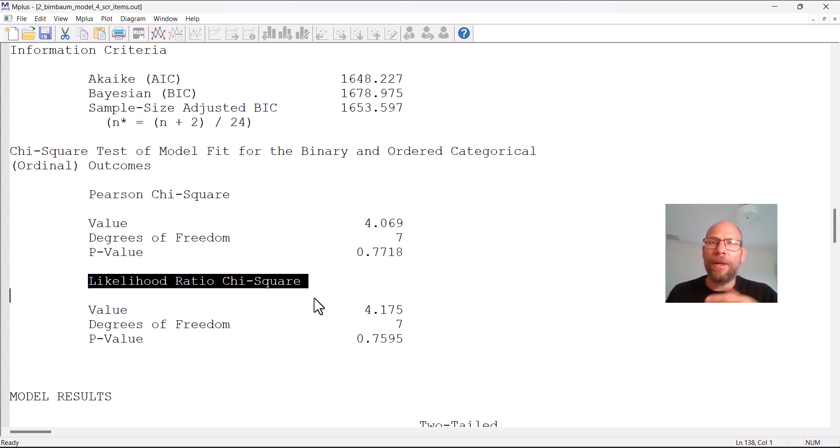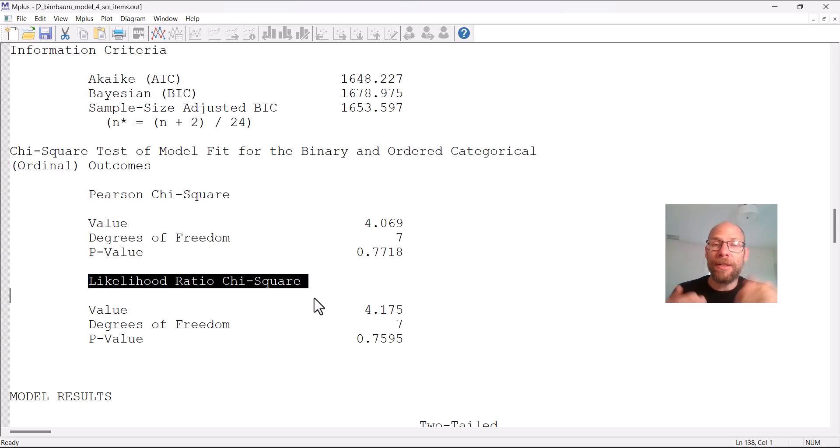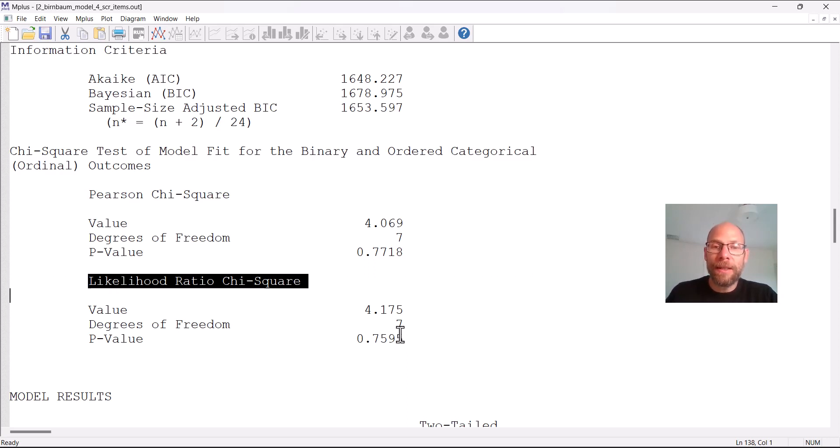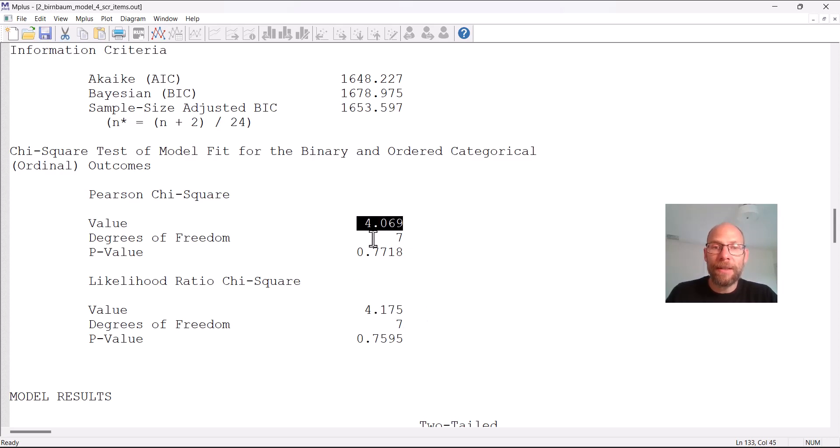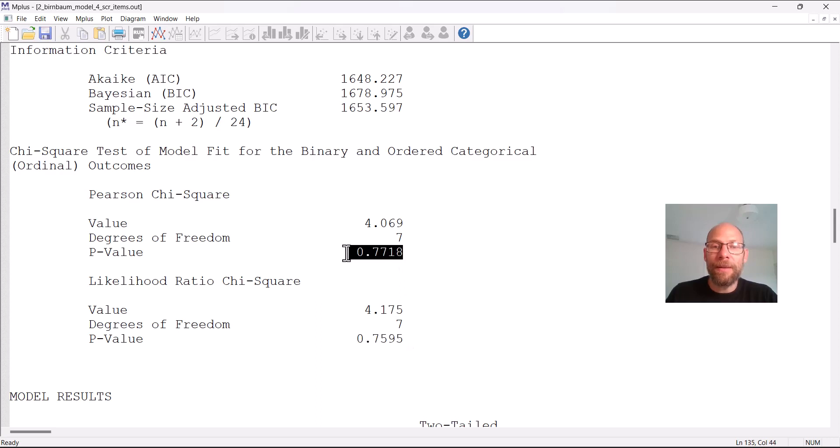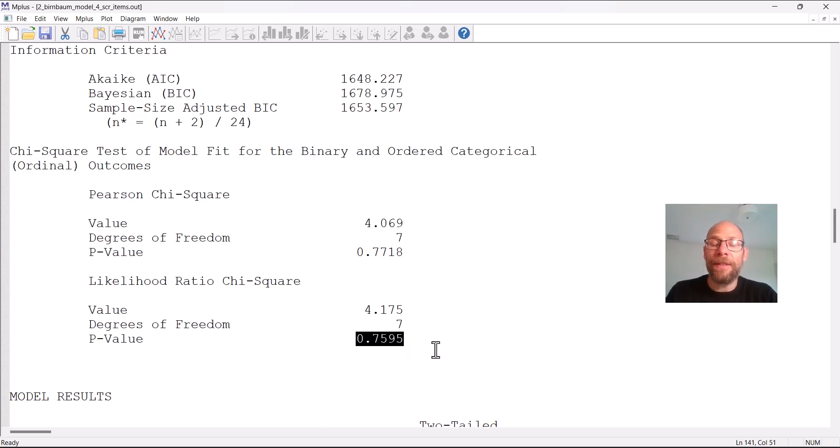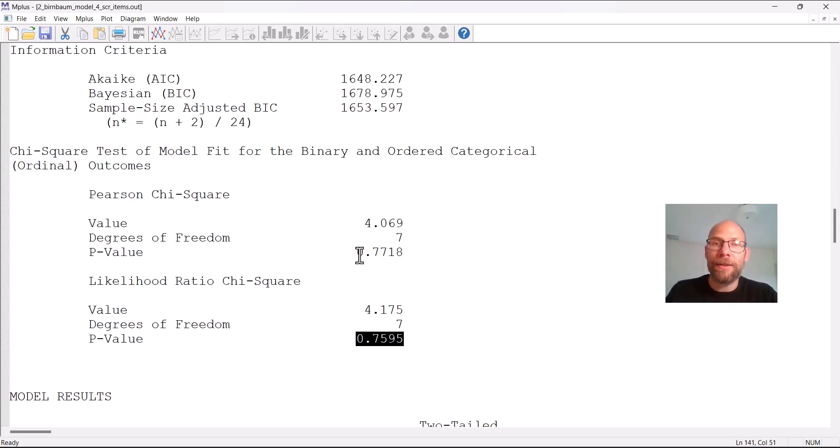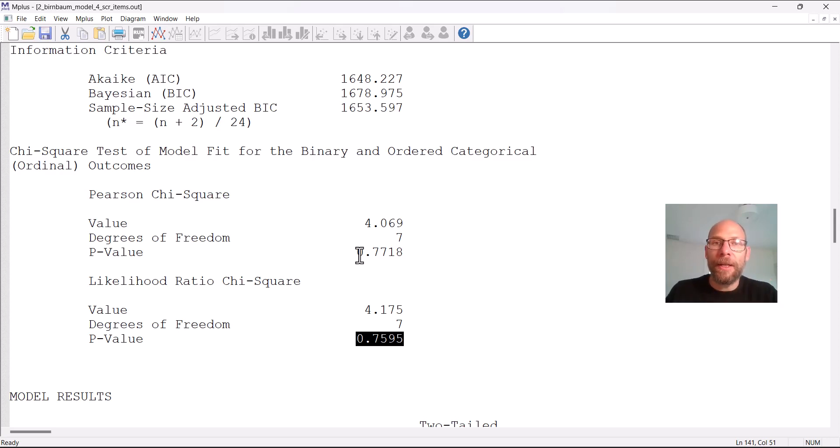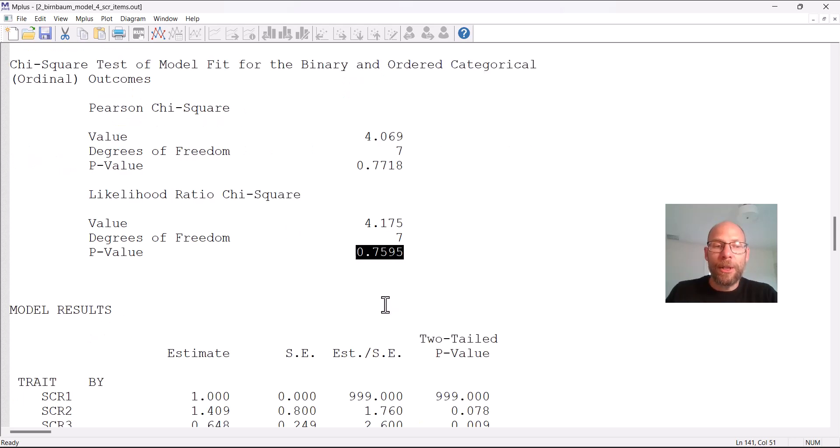So here you can see the Pearson statistic is given and the likelihood ratio chi-square statistic. Ideally they should lead to similar or the same results and that would be a sign that the asymptotic conditions for these statistics are being met. In this case they should be met because we have only four items so we don't have that many response patterns and so that many possible patterns. And so with 345 cases we should be able to approximate the chi-square distribution fairly well. And you can see that these statistics actually really do look very similar. The Pearson statistic is 4.069, the likelihood ratio statistic is 4.175. And so the p-values are also very similar 0.77 versus 0.76. Both statistics show that this model fits the data well. A significant p-value would indicate that a model is rejected because this tests the null hypothesis that the model fits exactly in the population and this hypothesis here is not rejected.